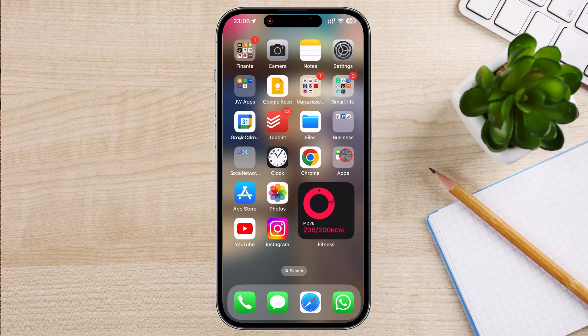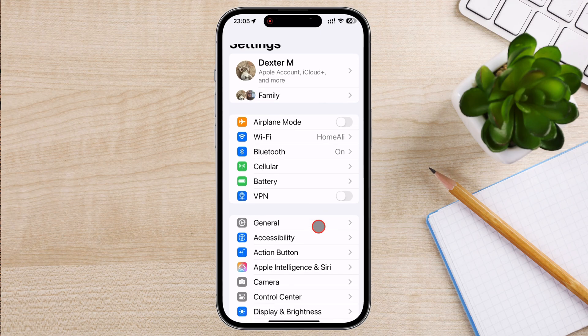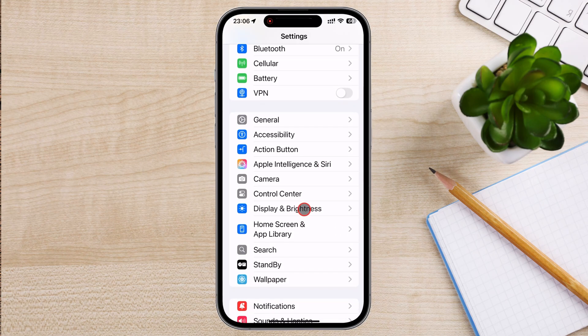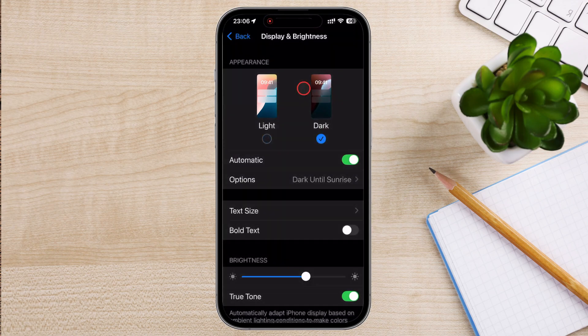To turn on dark mode, go to your iPhone's Settings app and scroll down and tap on Display and Brightness. Under the Appearance section, you'll see two options: Light and Dark. Simply tap Dark to switch your iPhone to dark mode. This will automatically apply dark mode to all apps that support it, including Instagram.